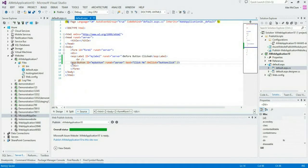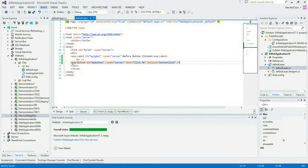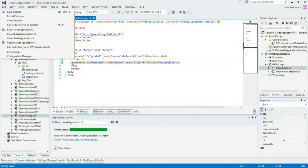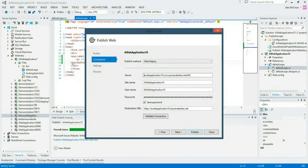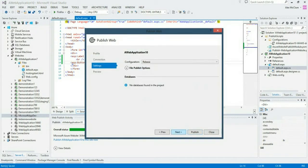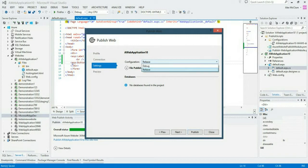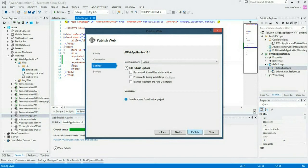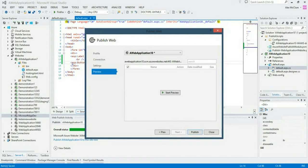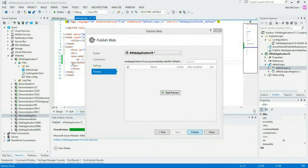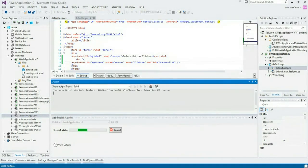And now what I'm going to do is publish my website. To do that, I go to build, publish my application. I select next. And because we're interested in remote debugging, we're going to change the configuration to debug.